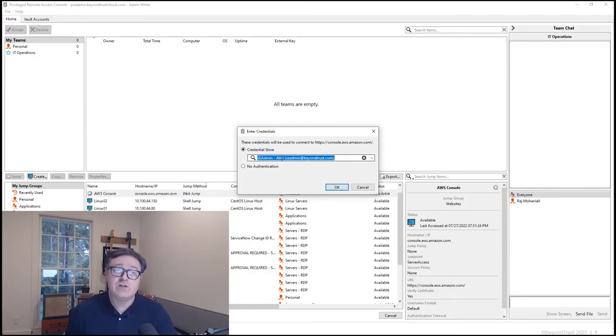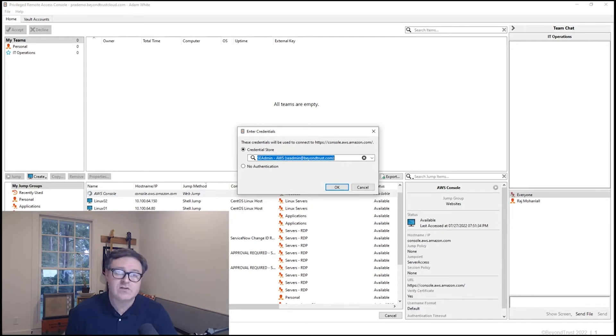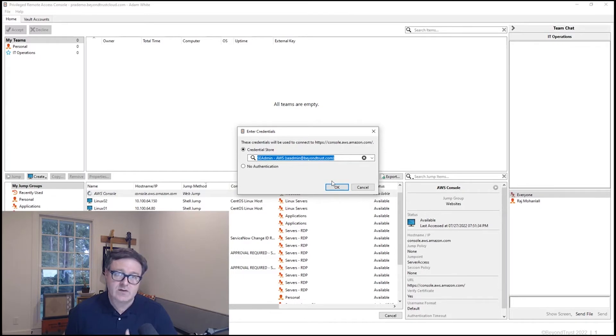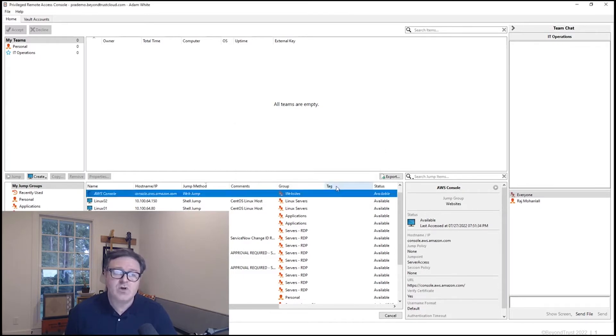Not only do you need provisioned access to see the device or the console in this case in the list, but you also need a valid credential so that can be injected as a part of this process. So I'll click OK to actually inject that credential.